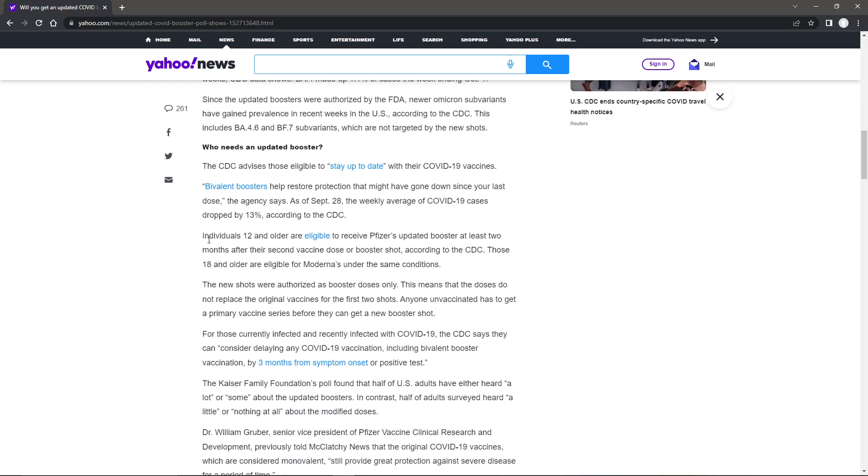But now, individual 12 and up are eligible to receive Pfizer's updated booster at least two months after their second vaccine dose or booster shot, according to the CDC. Those 18 and older are eligible for Moderna's under the same conditions. Now, the new shots were authorized as booster doses only. Again, I have a problem with, why don't we just make it so that you can go in and get the booster like the flu?